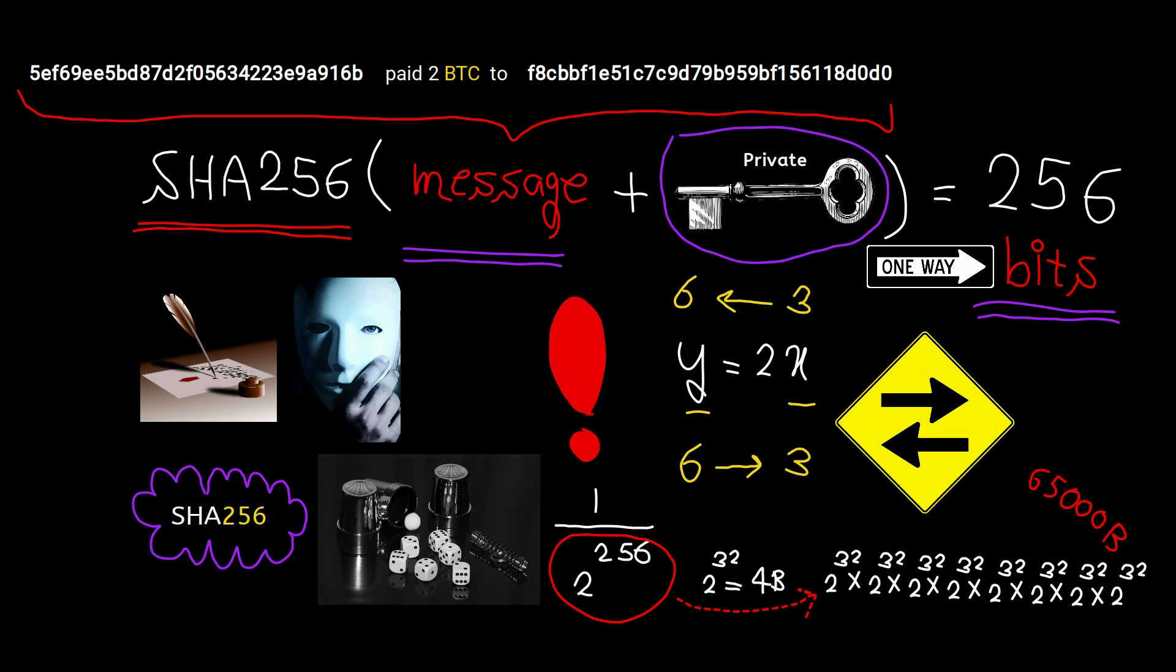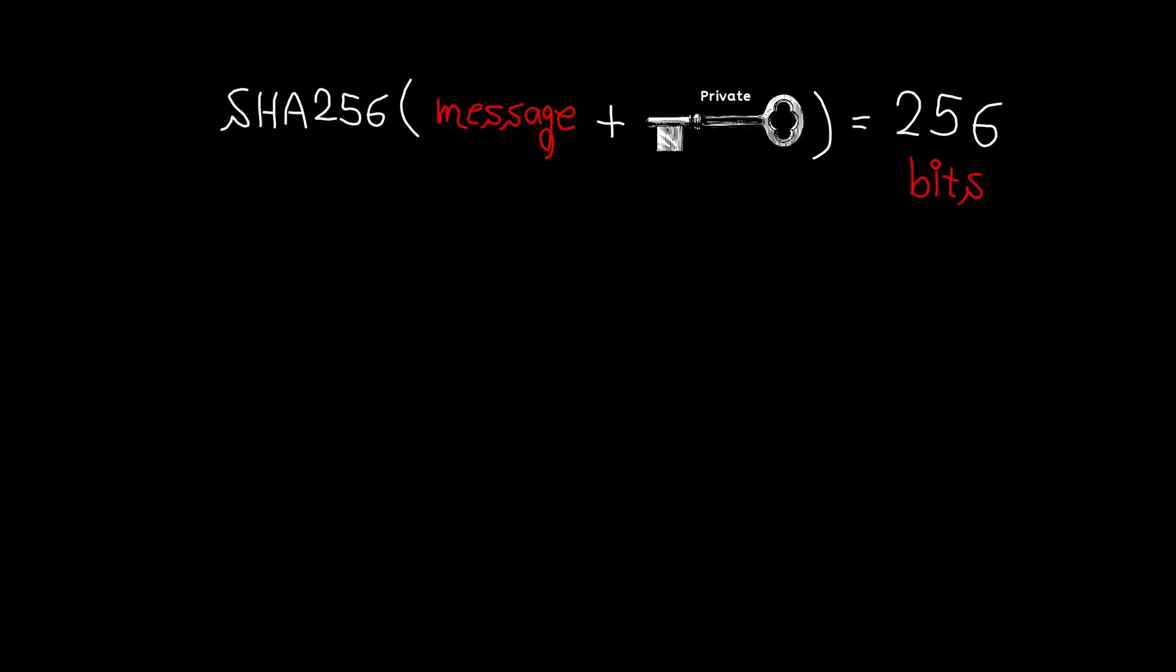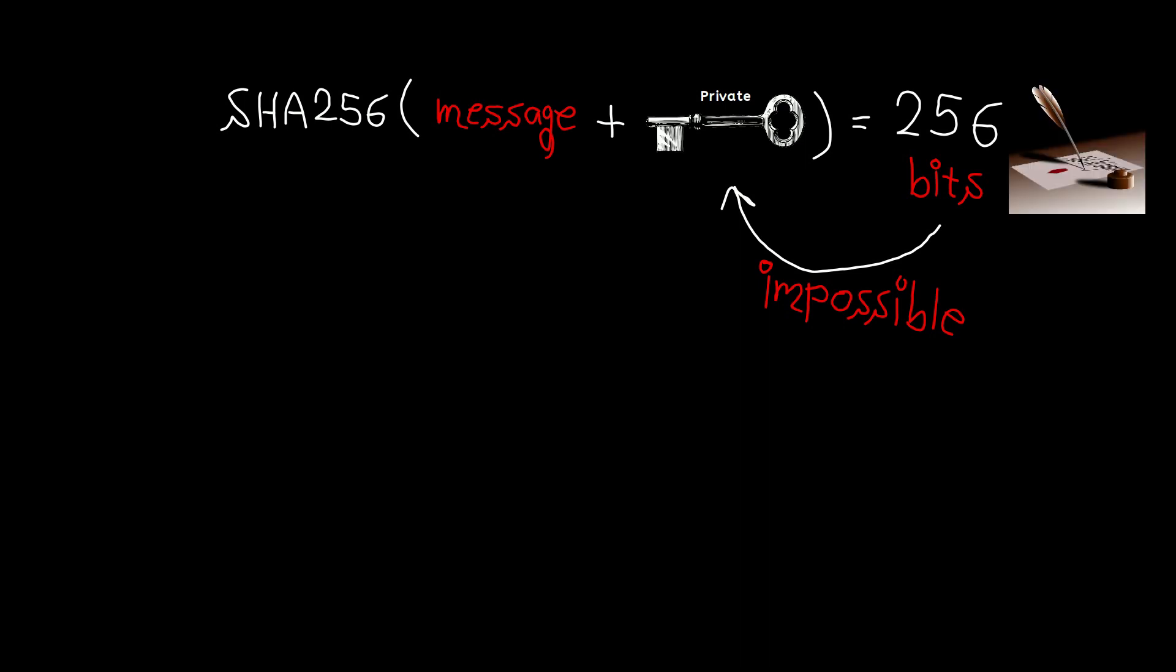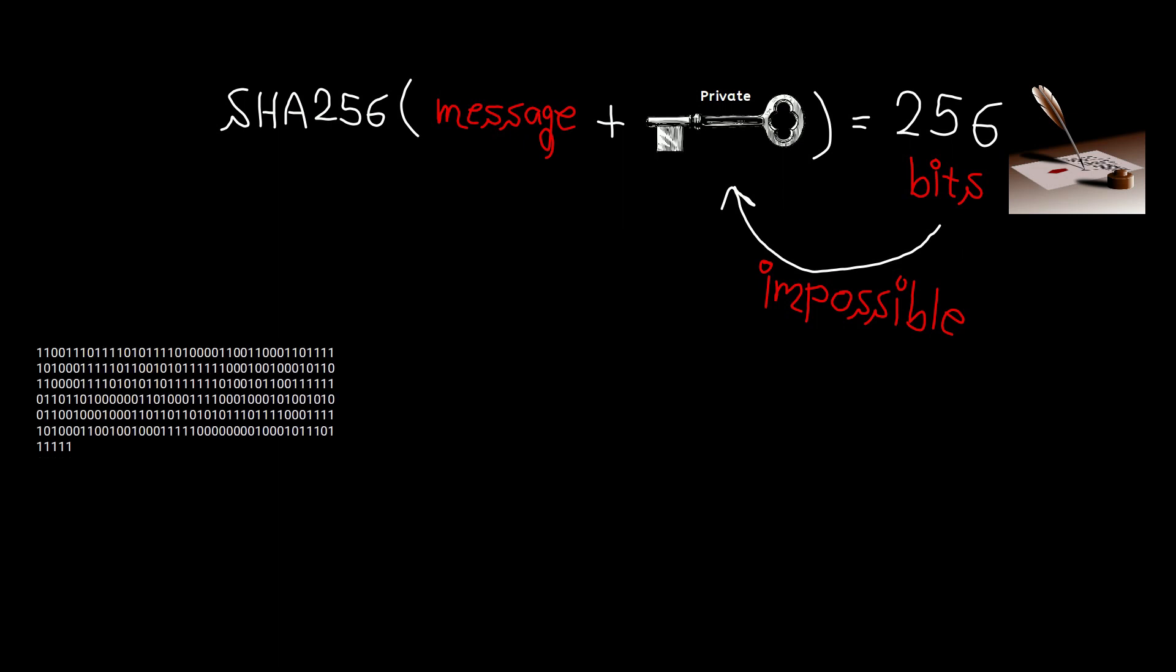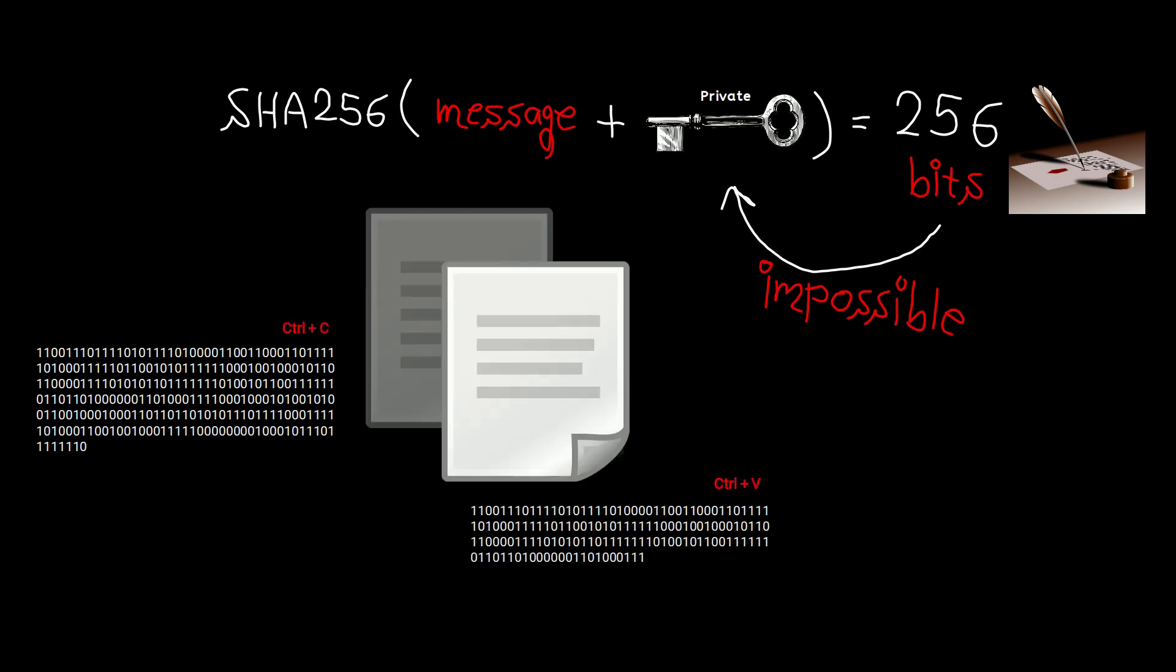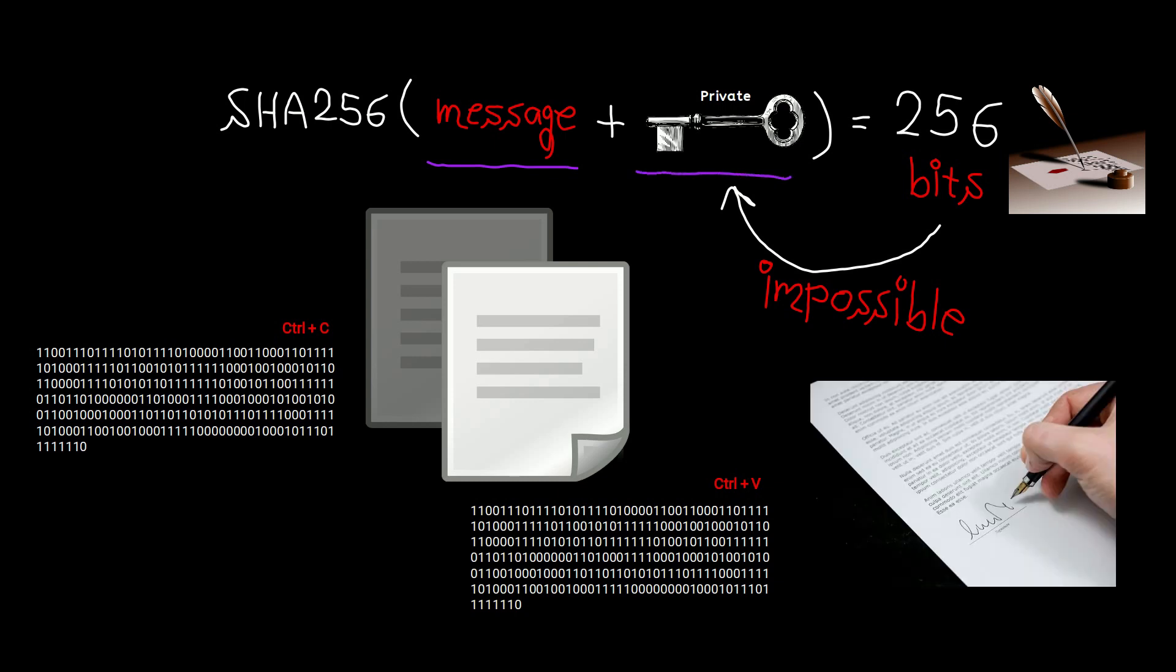You might say, okay Iman, I get it—it's impossible to find the private key from the signature. But why the hell do I need your private key? All I need is your signature to forge it. If the digital signature is basically a bunch of zeros and ones, what prevents me from copying and pasting it wherever I want? You're smart, but you wish that were true. Please note the output depends on both the message and the private key.